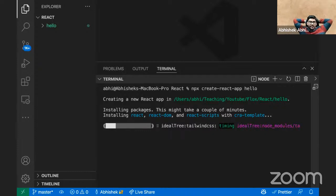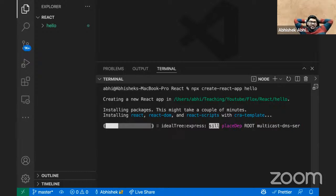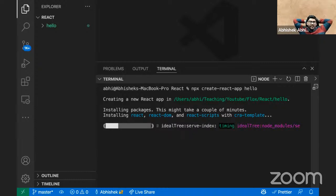NPX create-react-app is basically helping you to create a fully created React application. 'hello' is the name of your project. NPX and NPM — I'll explain the difference in a while.